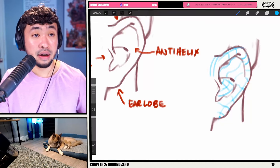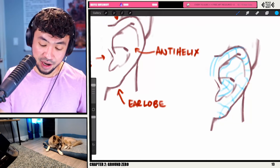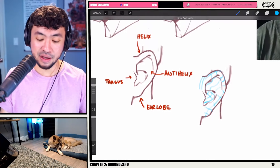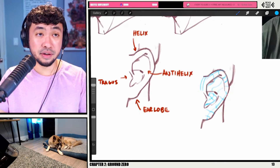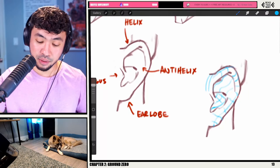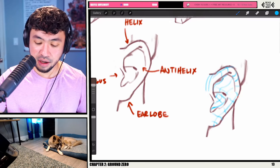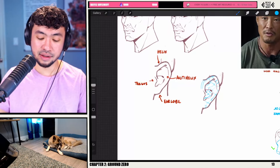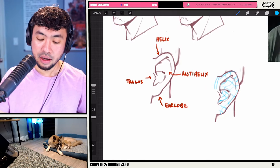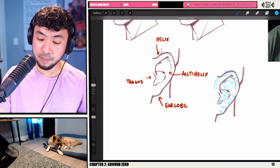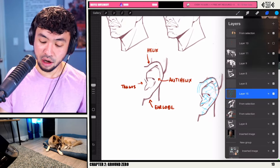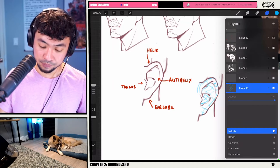Anyway, these are going to be the cross contours of the ears, just to kind of see and visualize it a little bit better. Let me do that on a multiply layer.